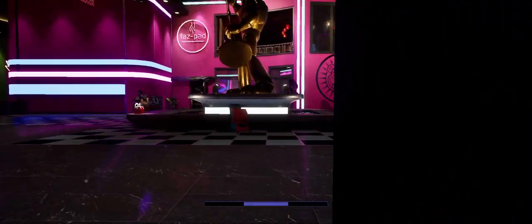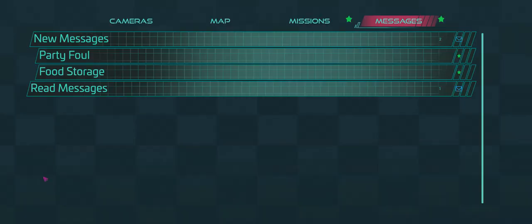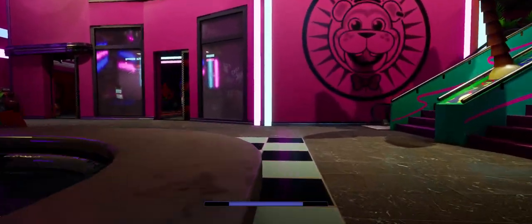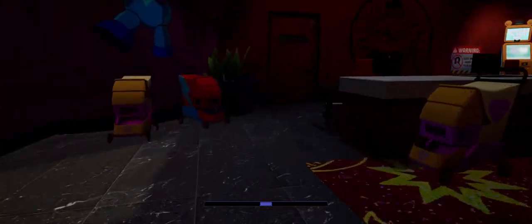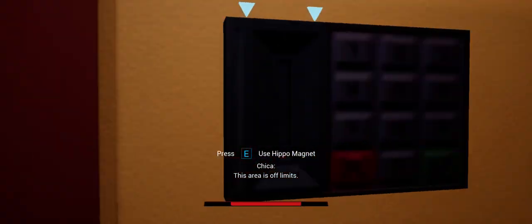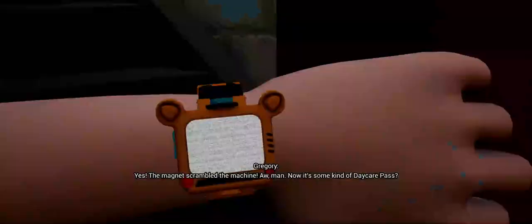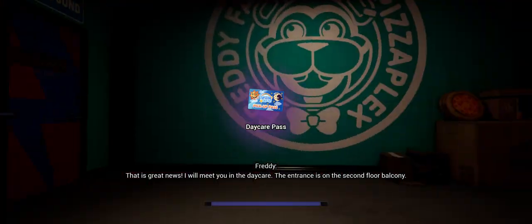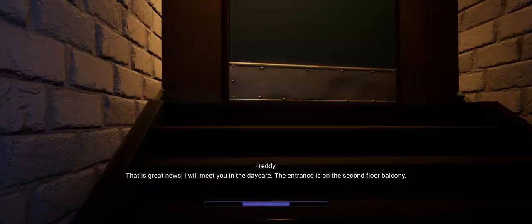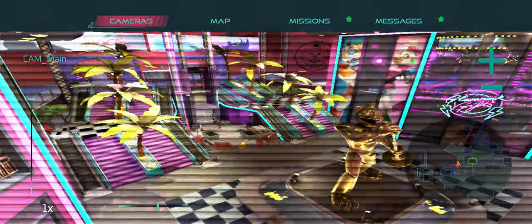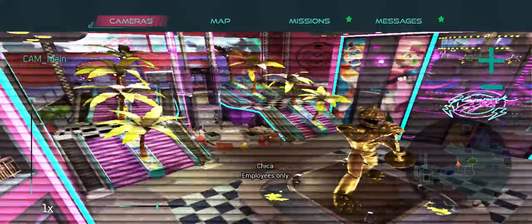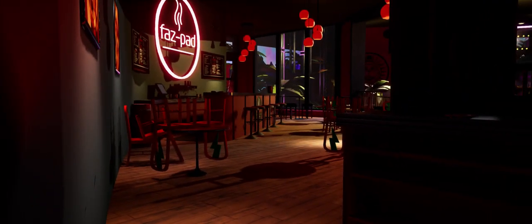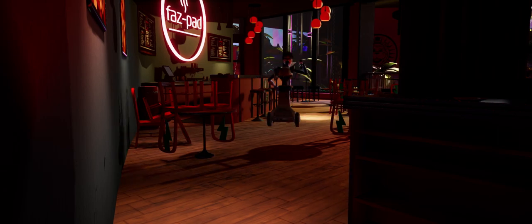There's music though. Yes, the magnet scrambled the machine. Oh man, now it's some kind of daycare pass. That is great news. I will meet you in the daycare, the entrance is on the second floor balcony. Alright, let me calculate this. Let's get it, let's give this a try.